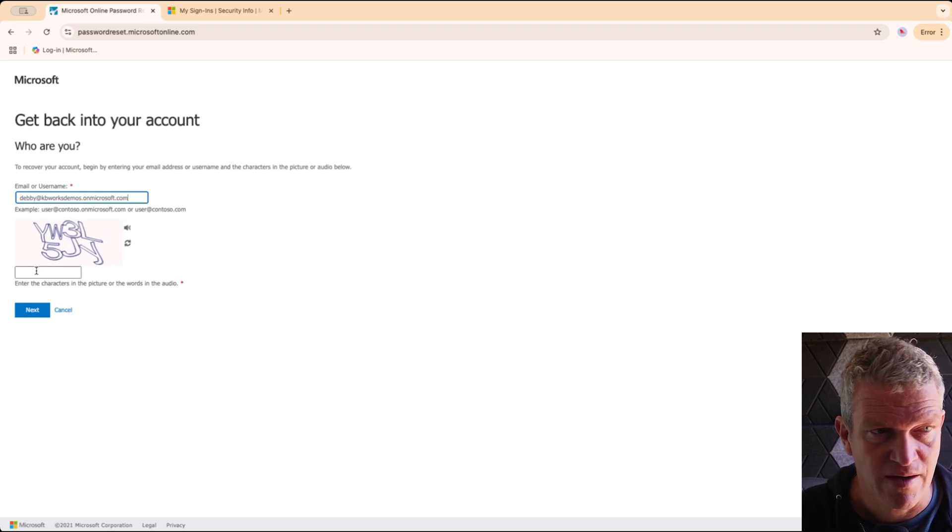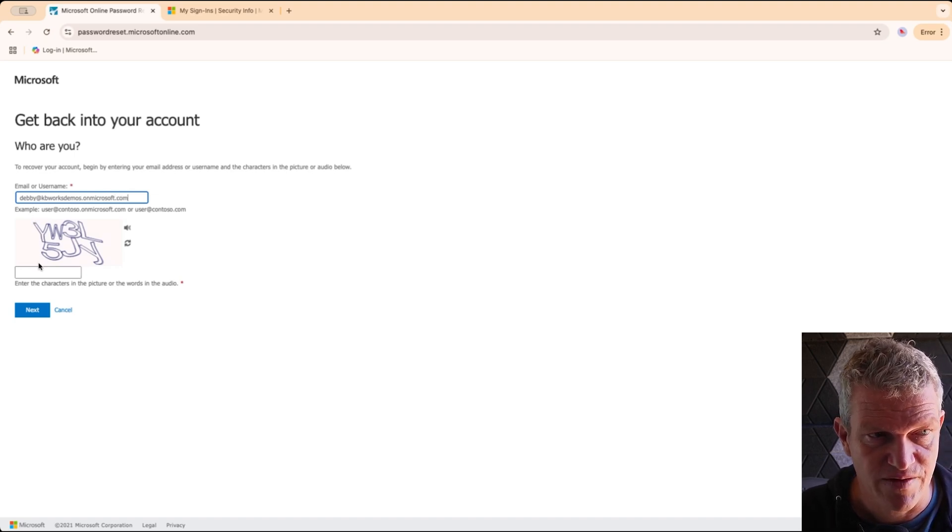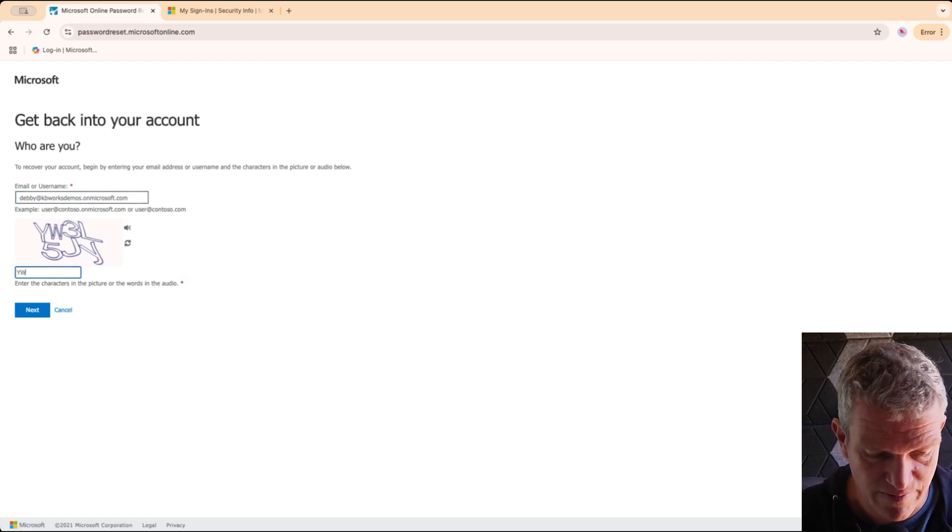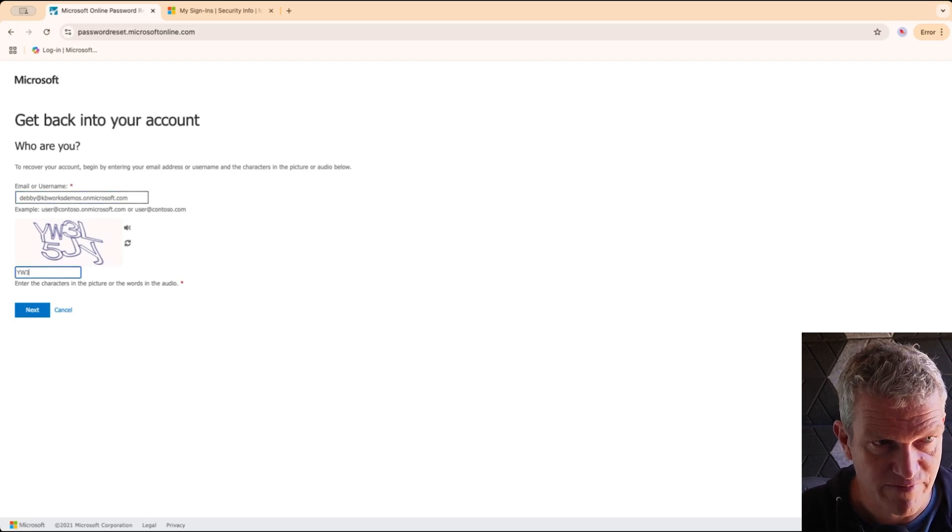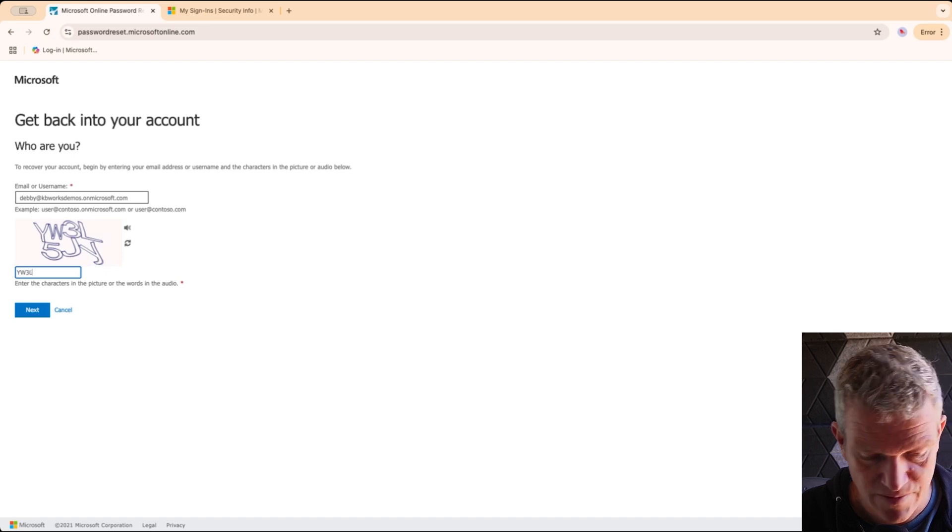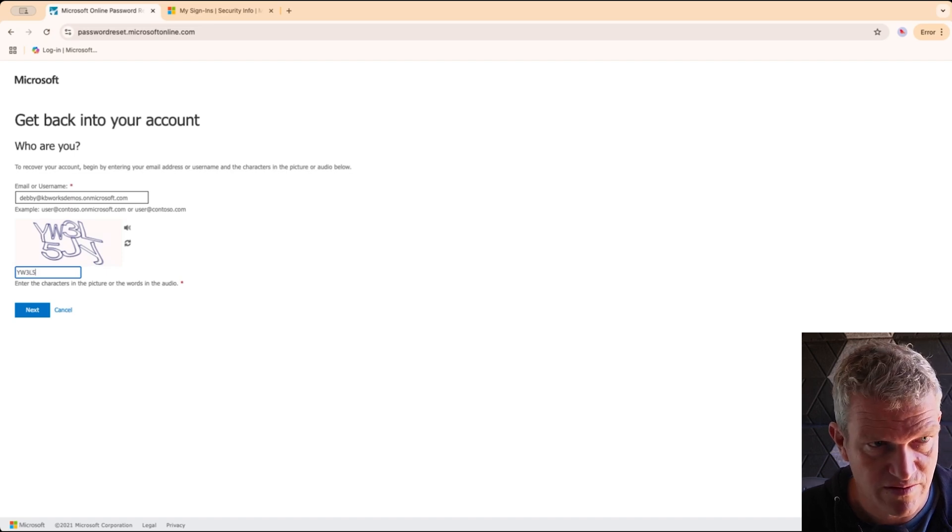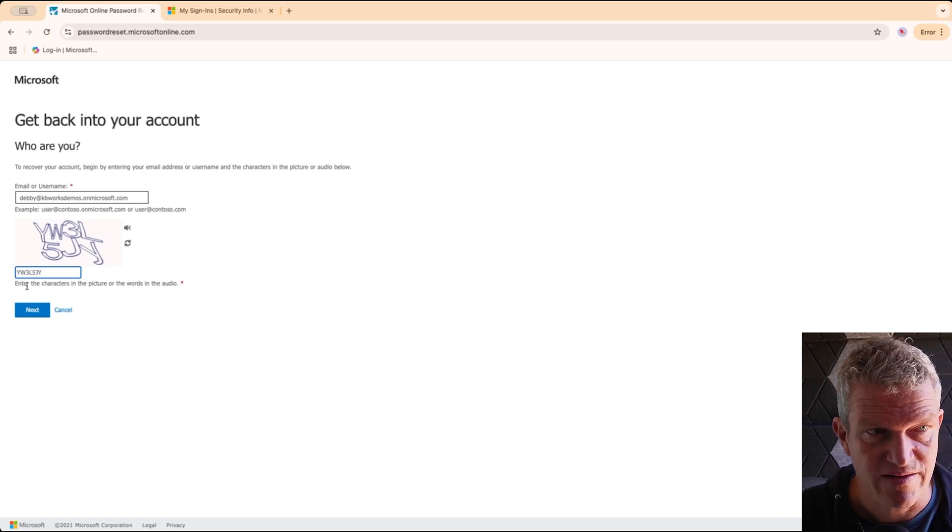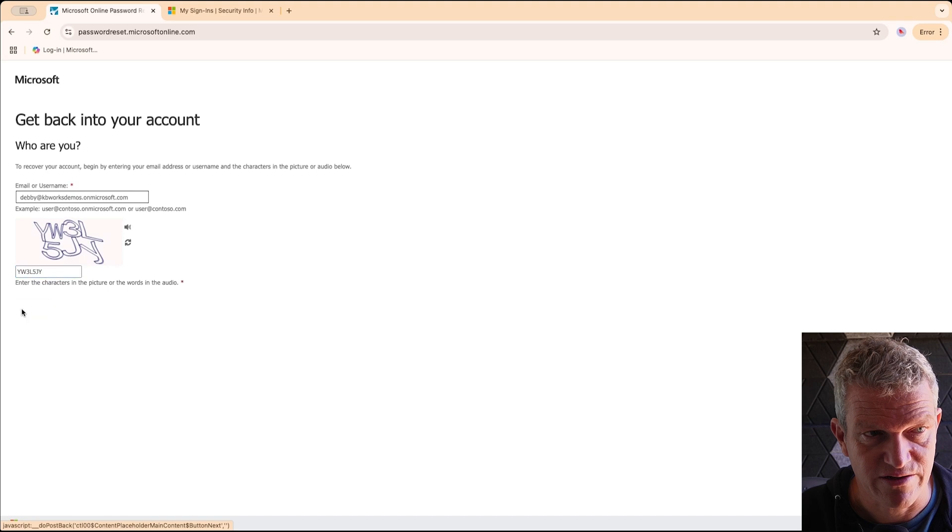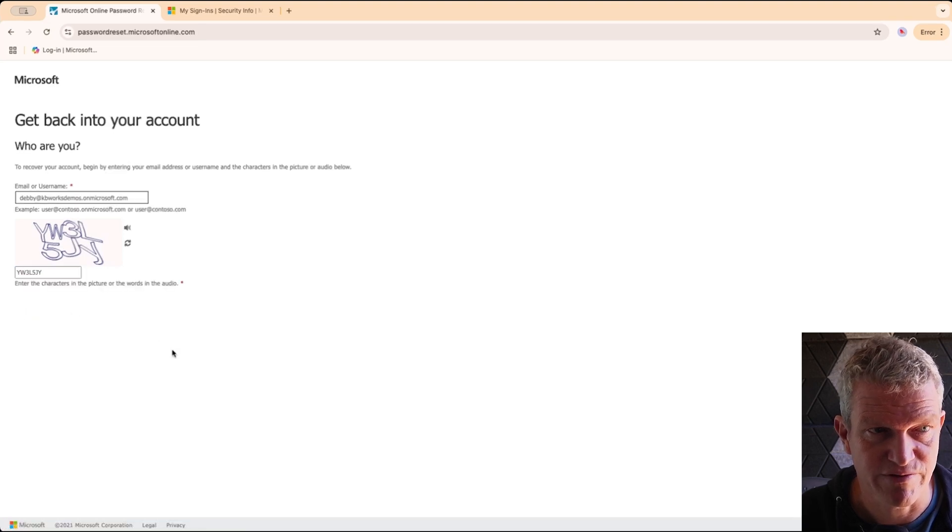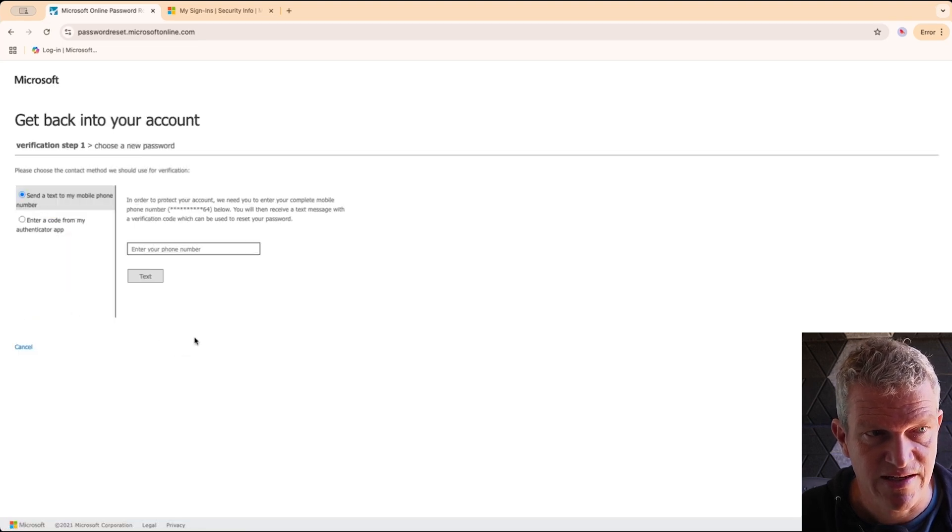I filled in the email address, the username, filling in the code provided, and I'm going to click on Next. When I click on Next we will see that...